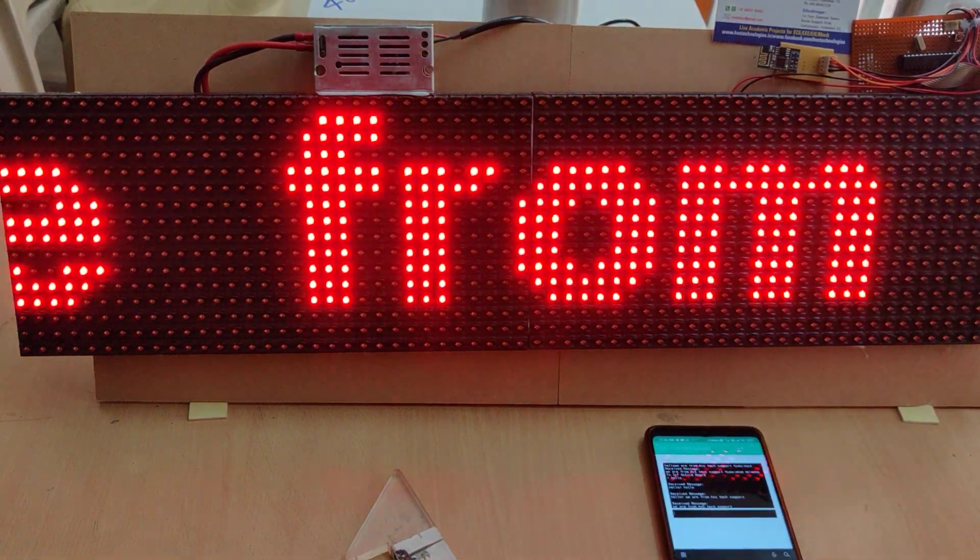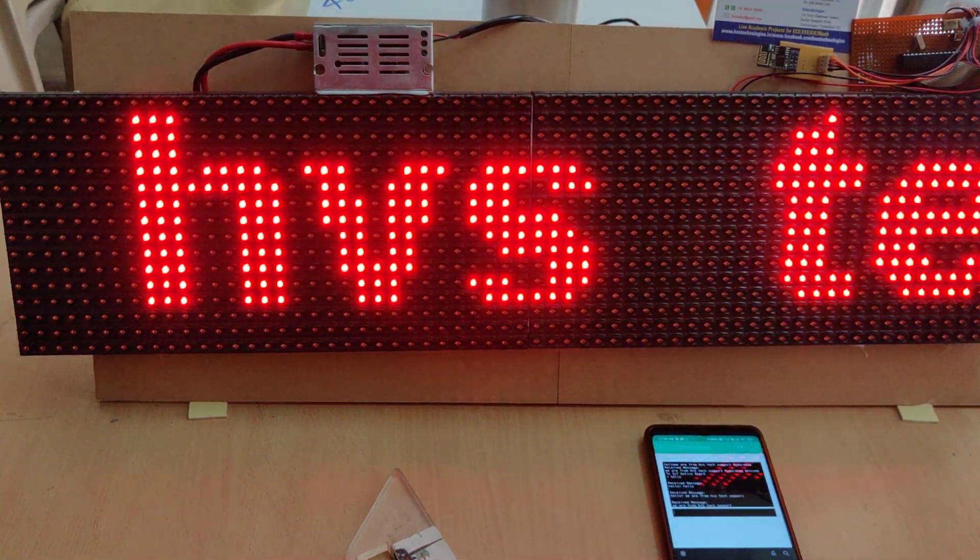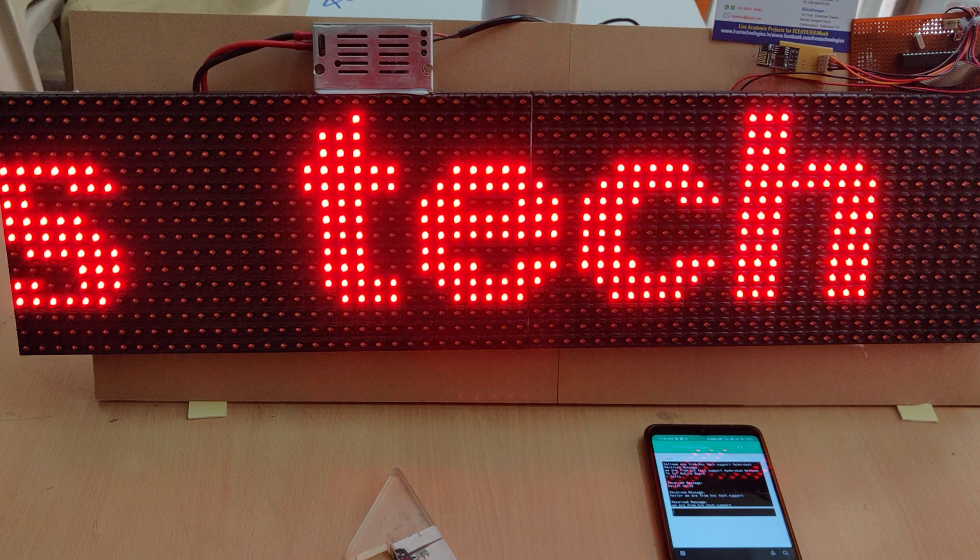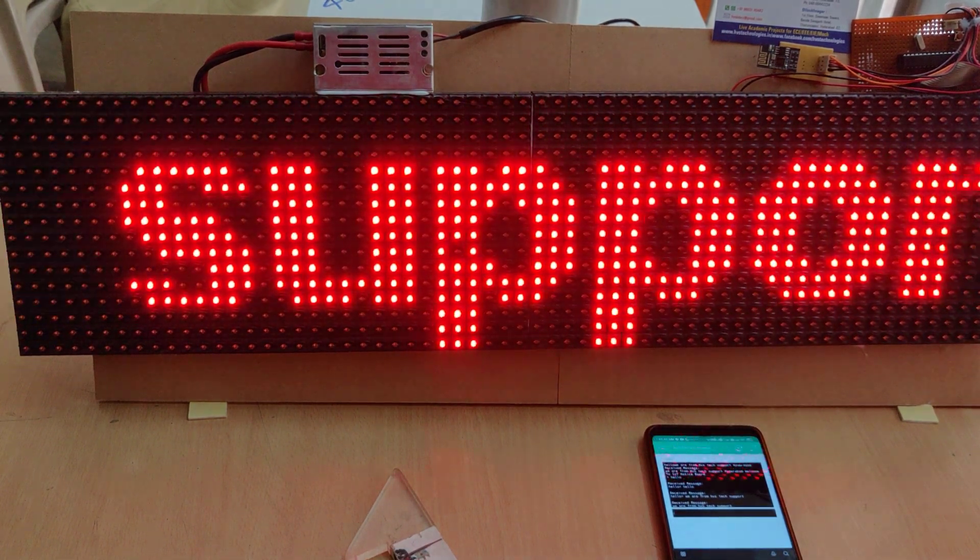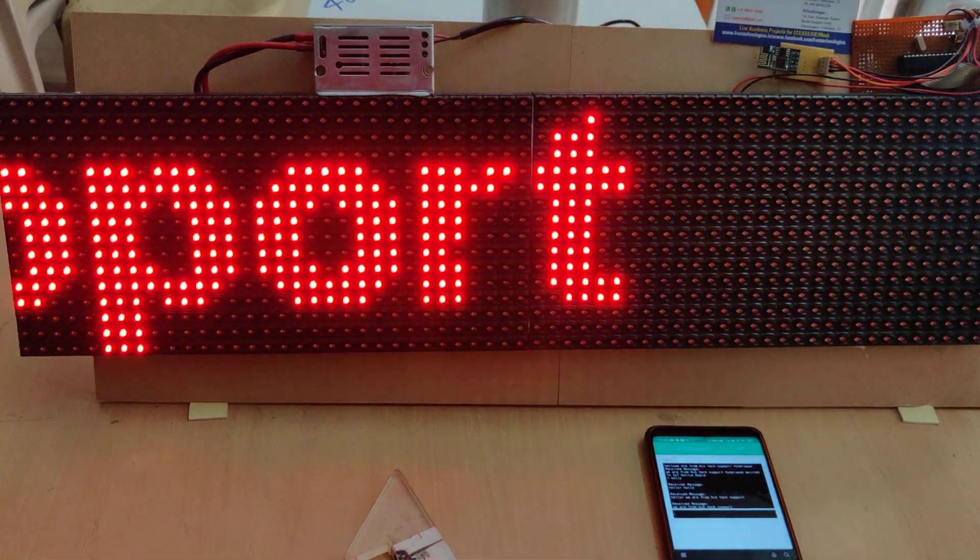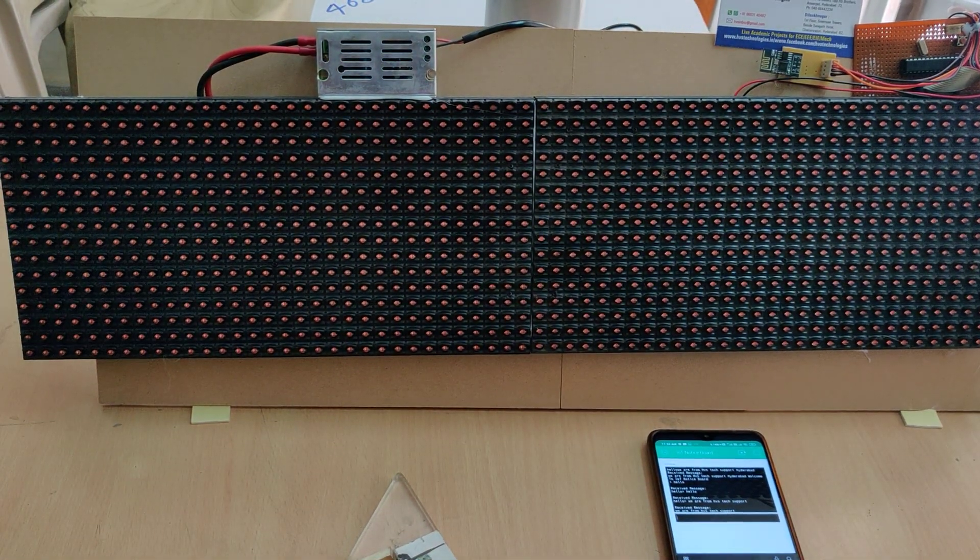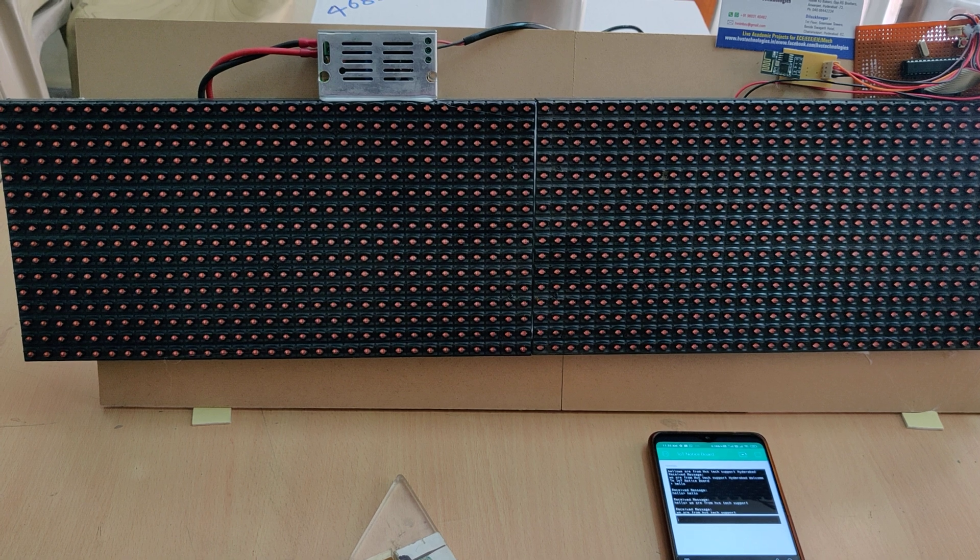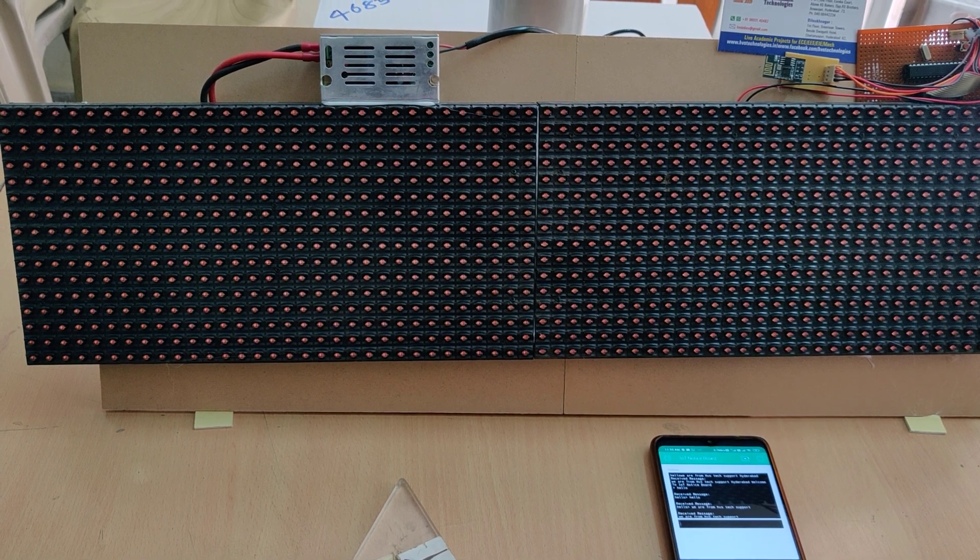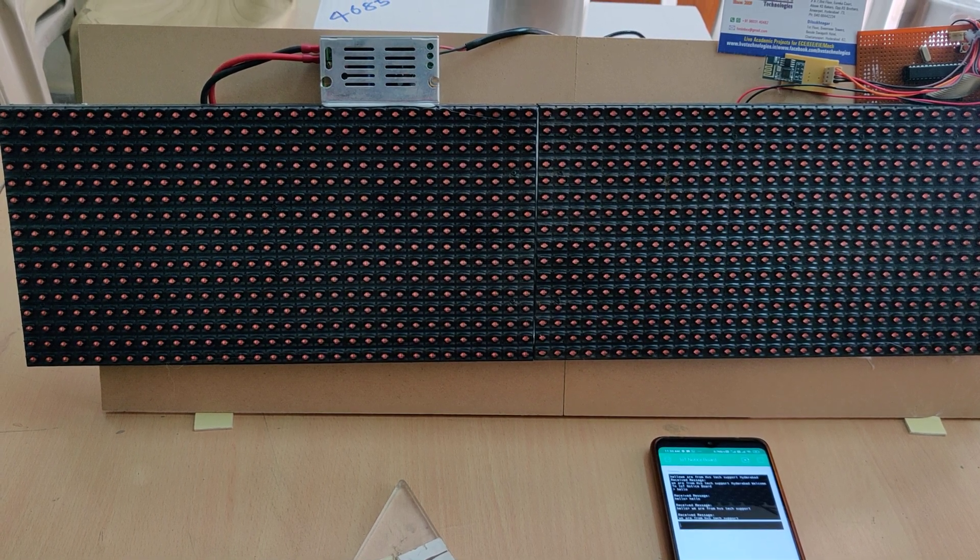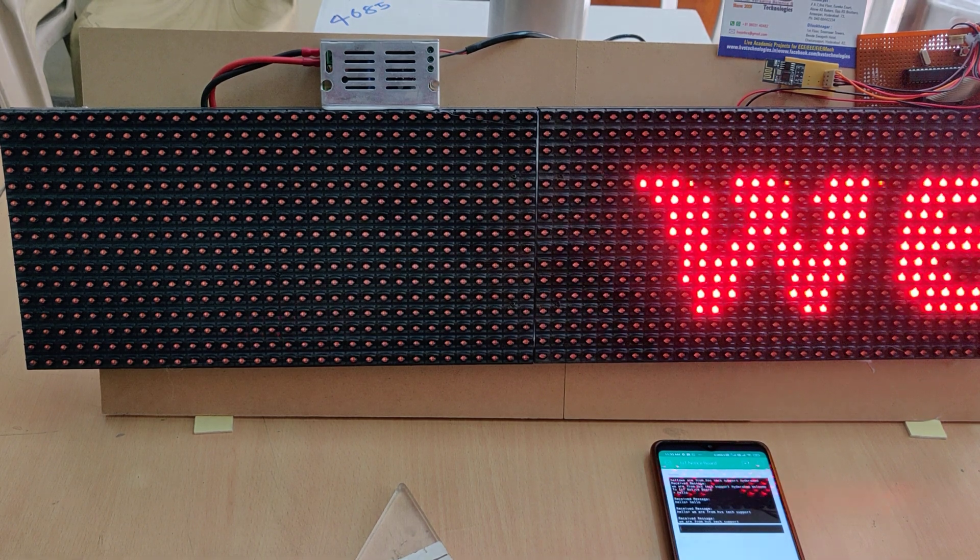This message sending option can be done from anywhere in the world as we are using the Blink app. That's why from anywhere in the world we can send a message to the system. The only thing is we need to provide the internet service at this section.